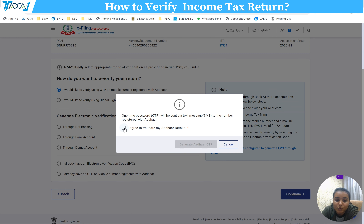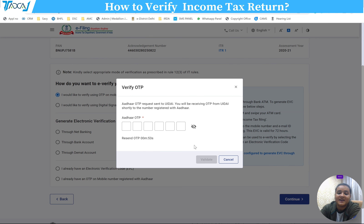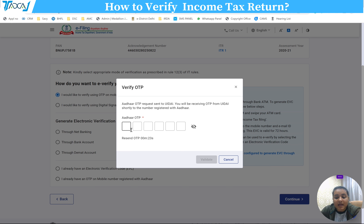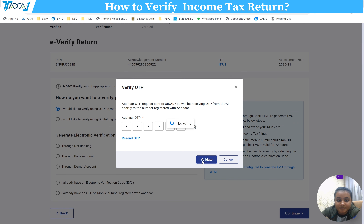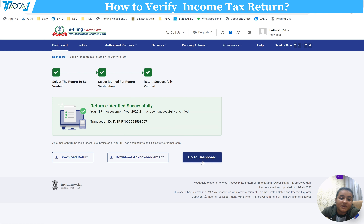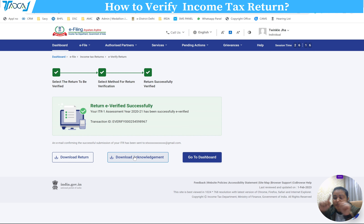After clicking Continue, a pop-up will appear. You will need to validate your Aadhaar details and generate the Aadhaar OTP. Enter the OTP that is sent to your registered mobile number and then validate it.